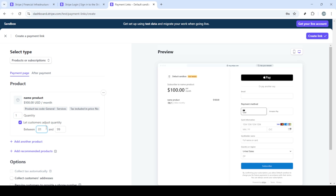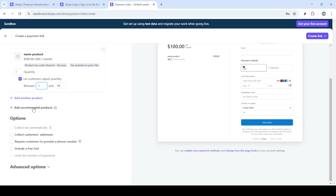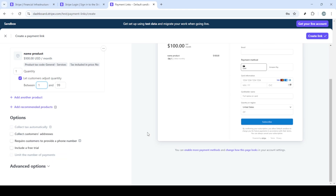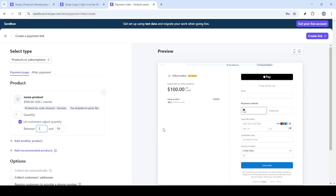Locate the payment links section on the dashboard. Click on it and you'll find a new option — click that to start creating a link. It's essential to fill in all necessary details like product description, amount, and currency. Be thorough and double-check everything to ensure accuracy. Once everything looks good, click on create link. This payment link can now be sent to your customers, who can use their credit cards to make a payment securely.